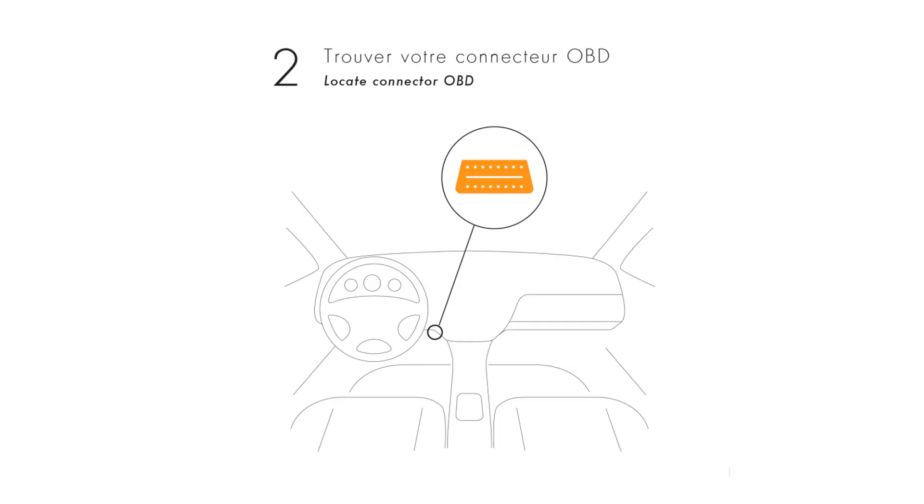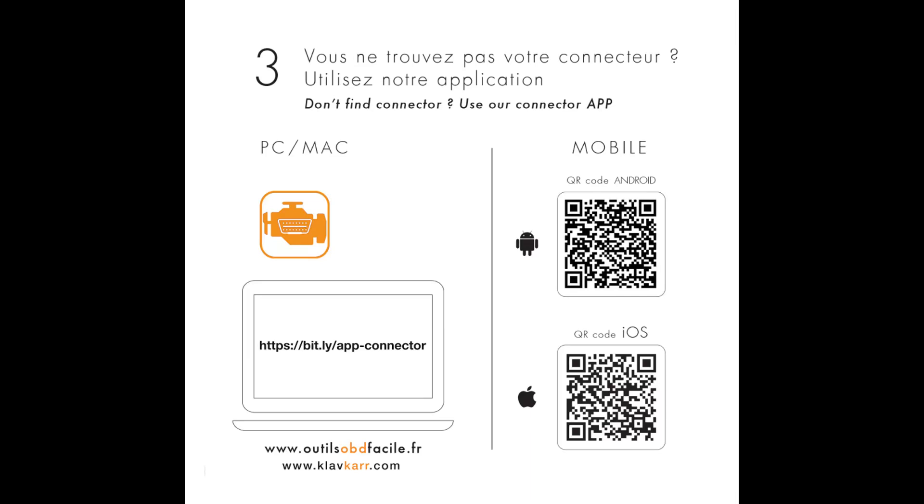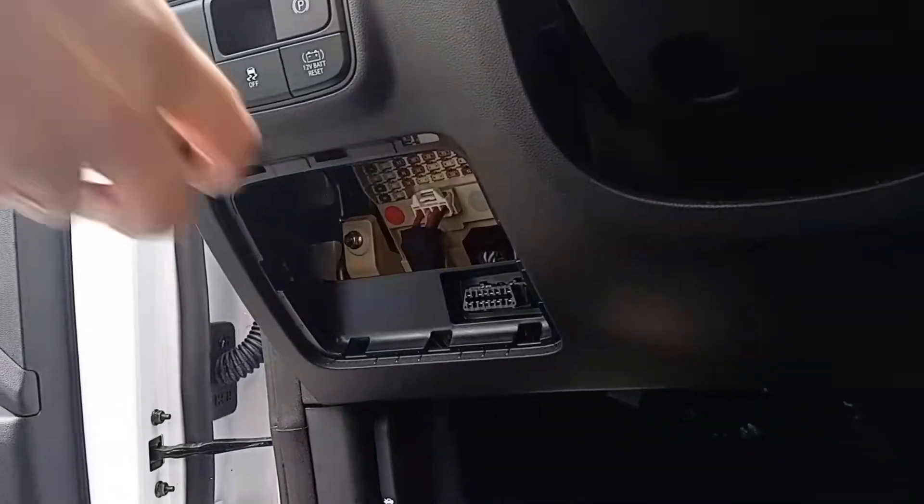Next, let's find the location of your vehicle's OBD port. As mentioned in the leaflet, you can use our free mobile app, Where is my OBD 2 port, to find it.